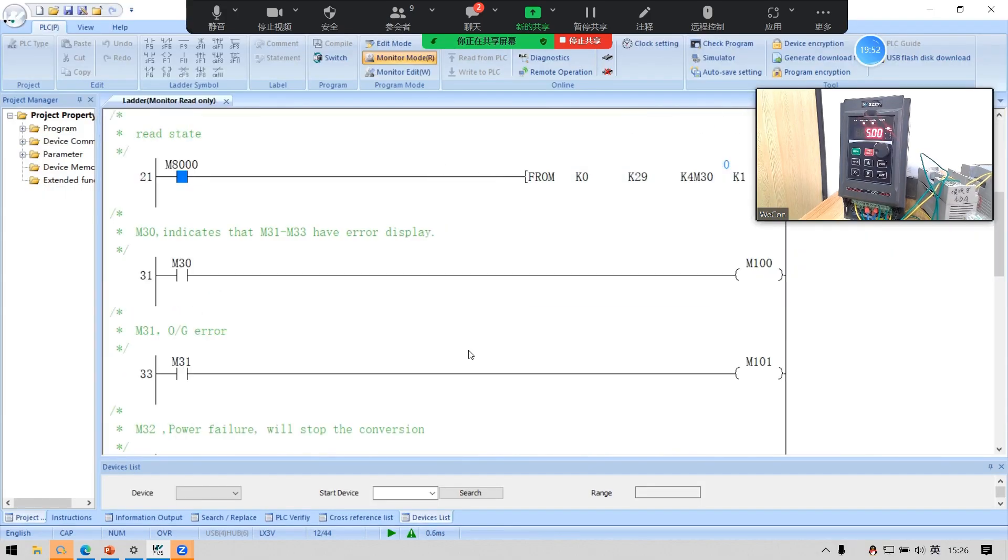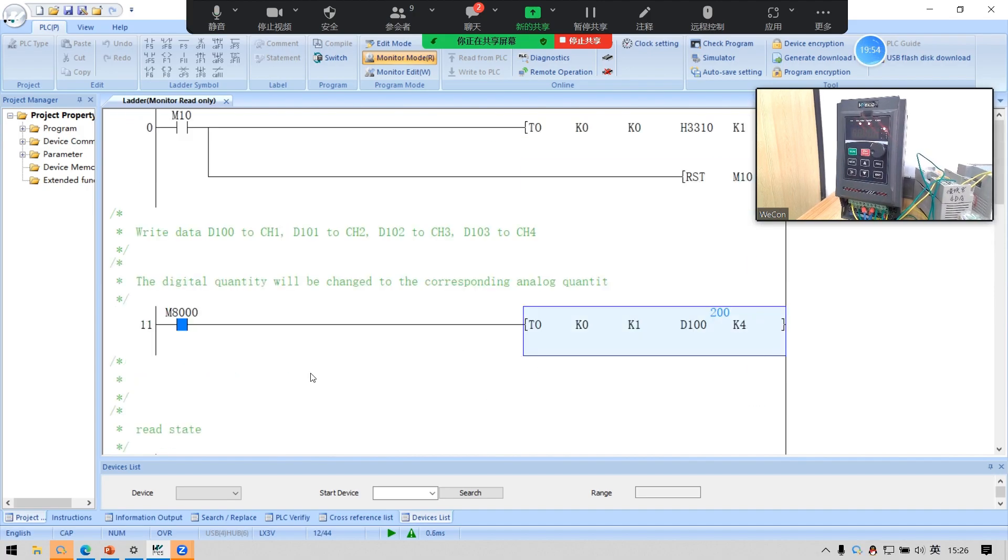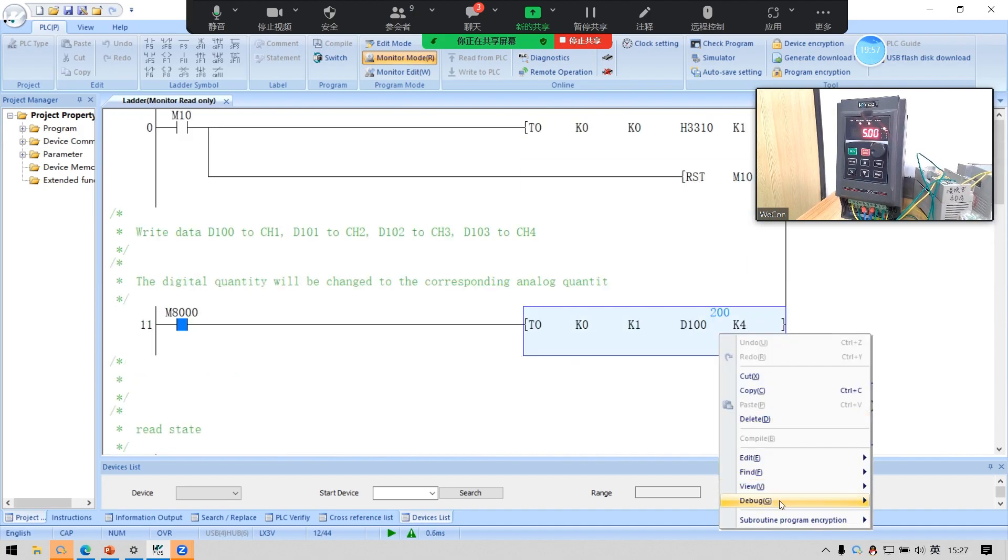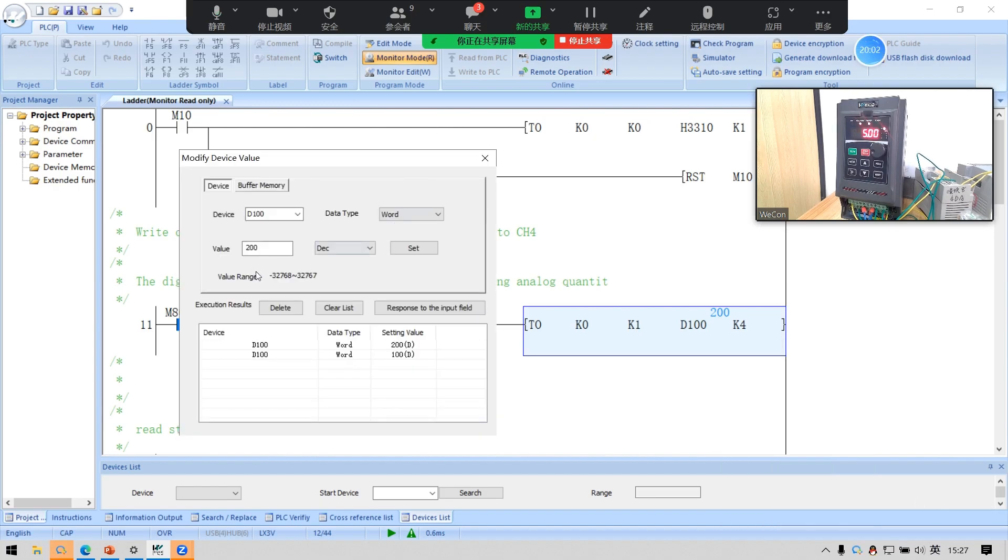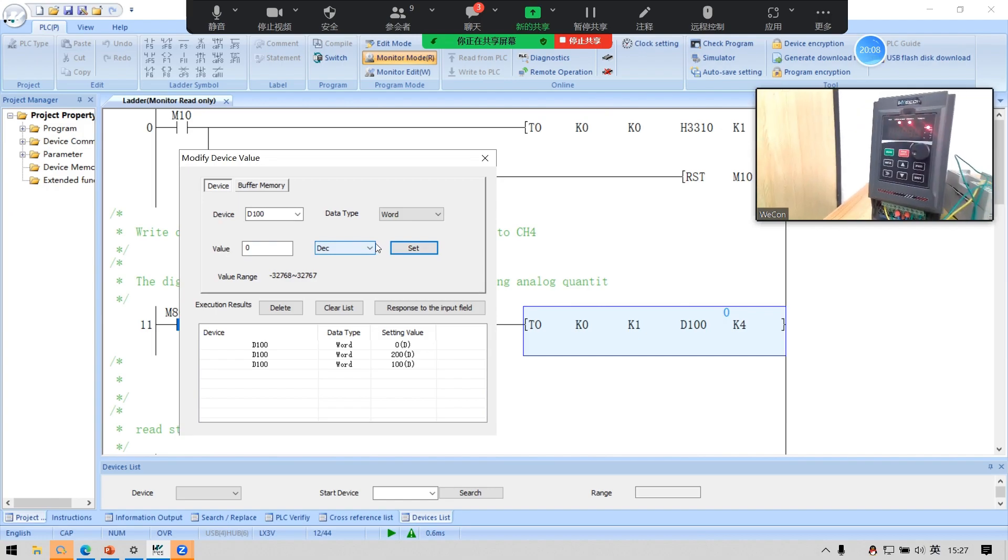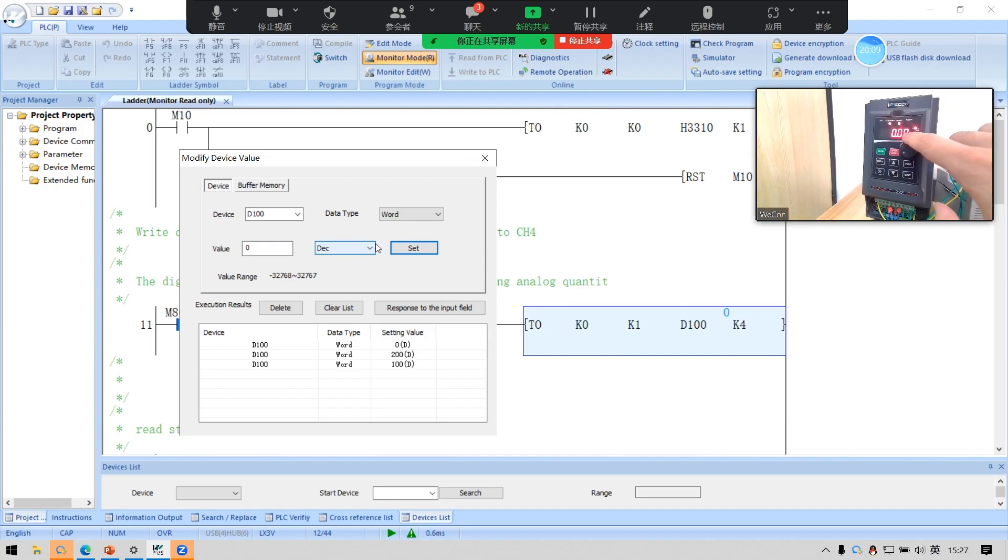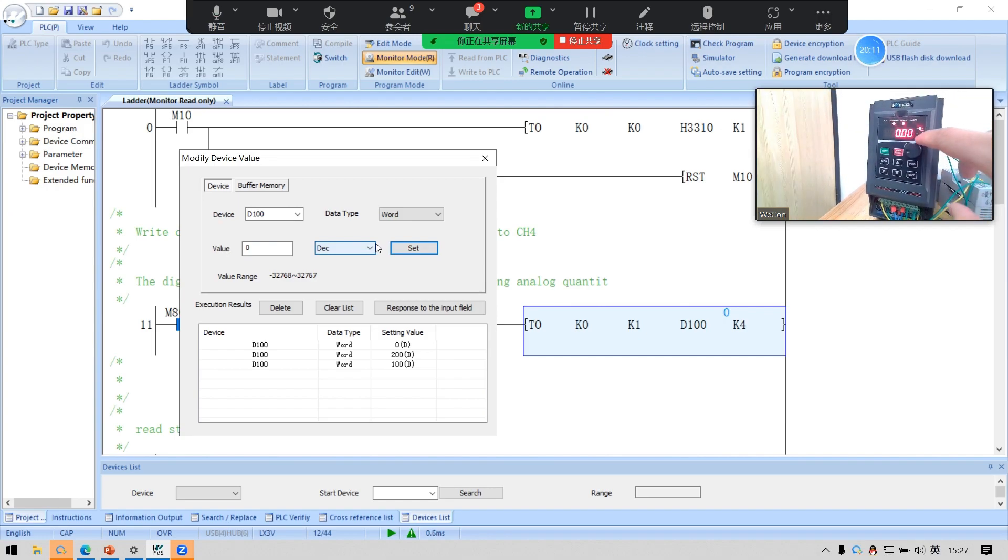Now I will control the PLC to modify the AI. If I set 0, the VB series frequency is 0.